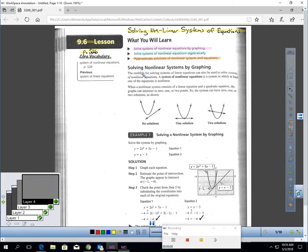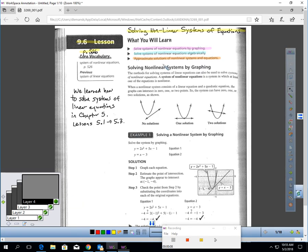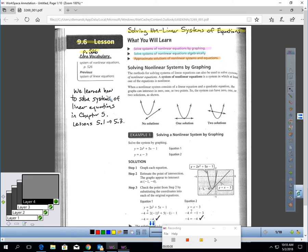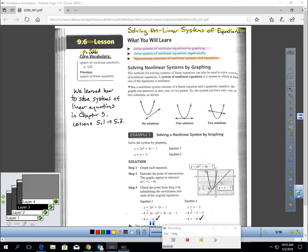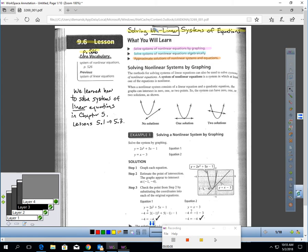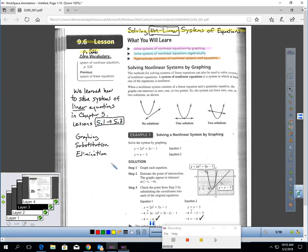In this lesson, you will learn how to solve systems of non-linear equations by graphing. You will also learn how to solve them algebraically, and you will learn how to approximate solutions of non-linear systems and equations. We learned how to solve systems of linear equations back in Chapter 5 in Lessons 5.1 to 5.3. Now, you notice the title here is Solving Non-Linear Systems. This lesson will definitely be related to what you learned in Lessons 5.1 and 5.3. In those lessons, you learned how to solve a system by graphing, a linear system by graphing, by substitution and elimination.